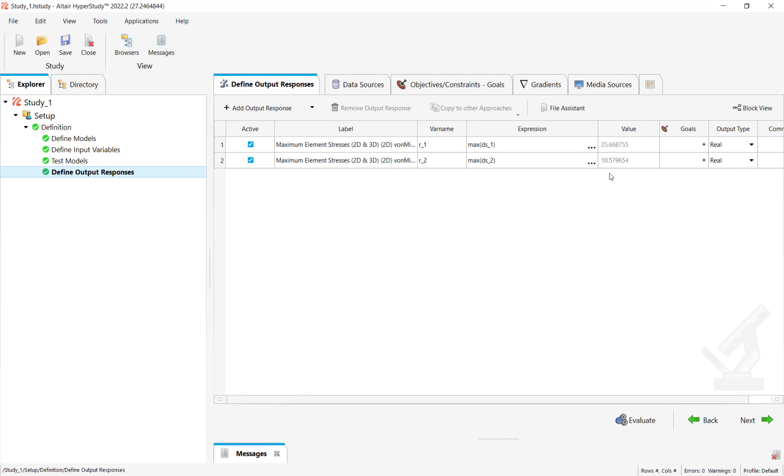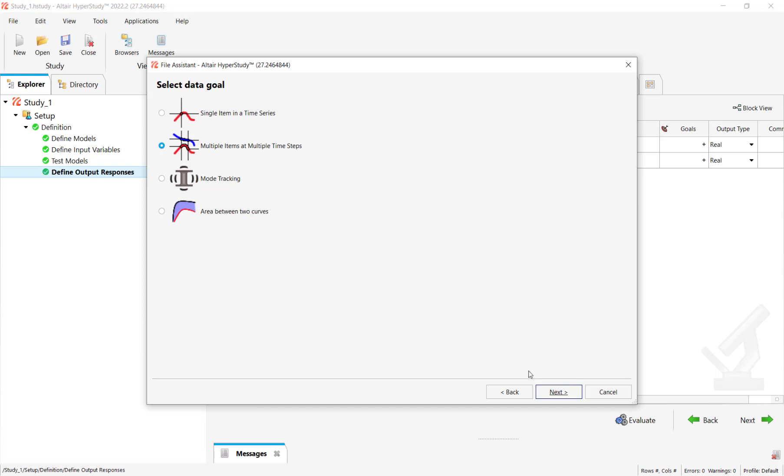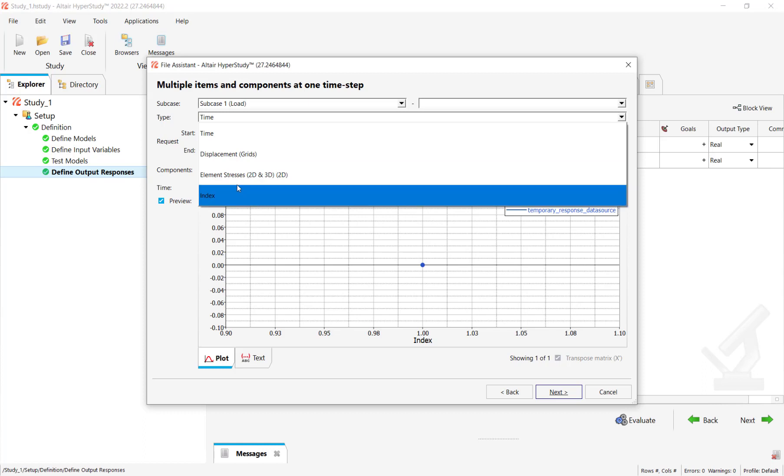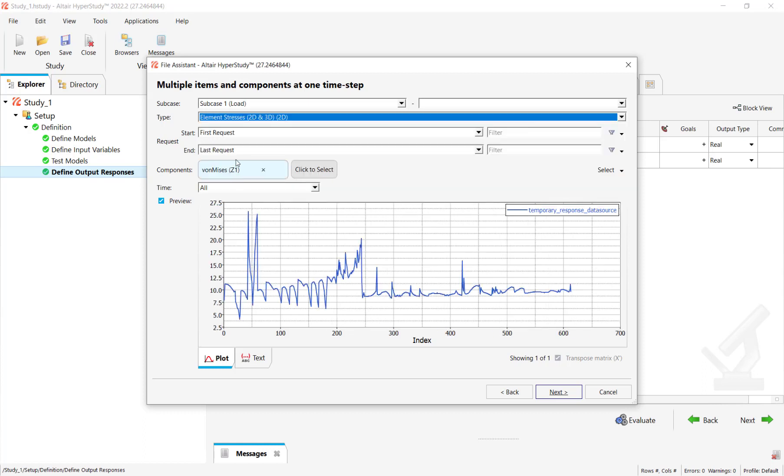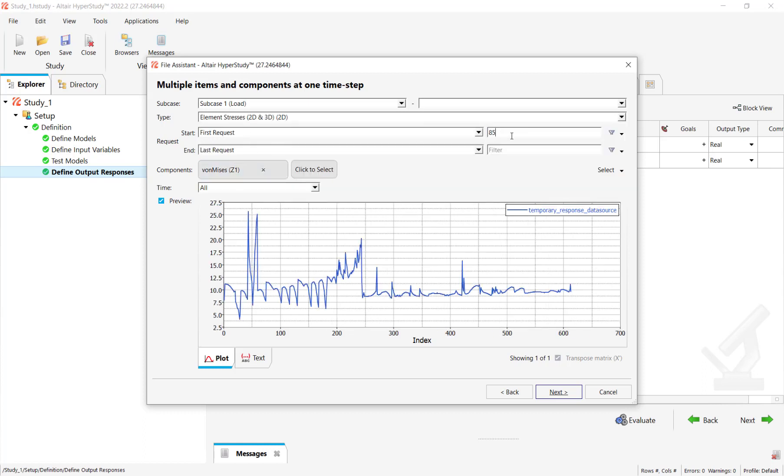But what if there's another option that you can leverage? Click again on file assistant, keep the settings to default. Again multiple items at multiple time steps, click on next. In this case let's again select element stresses, let's select the range from element 85.